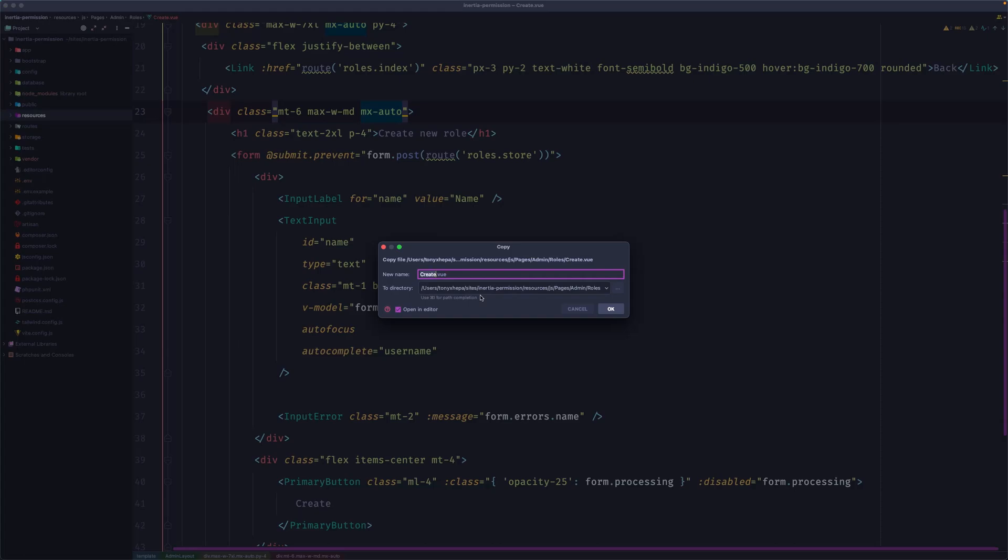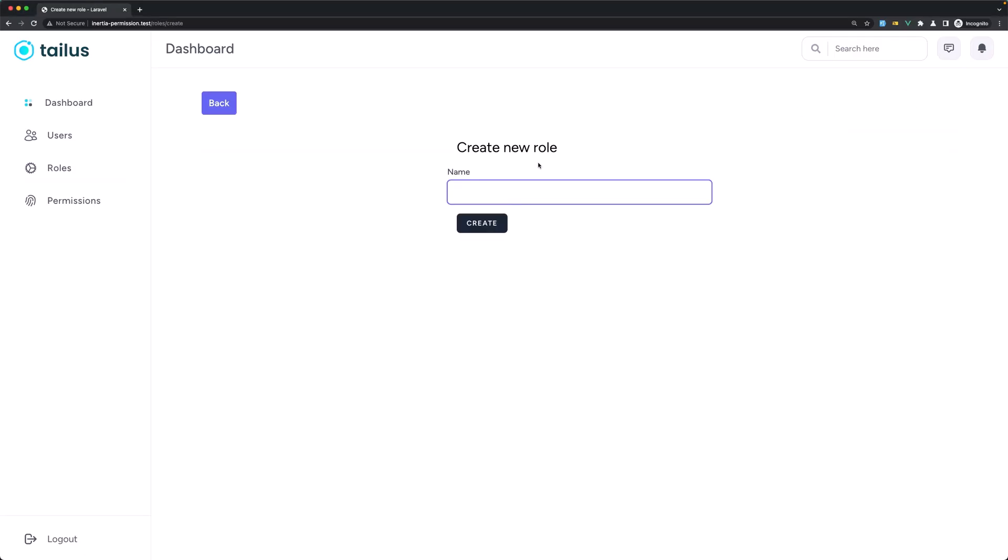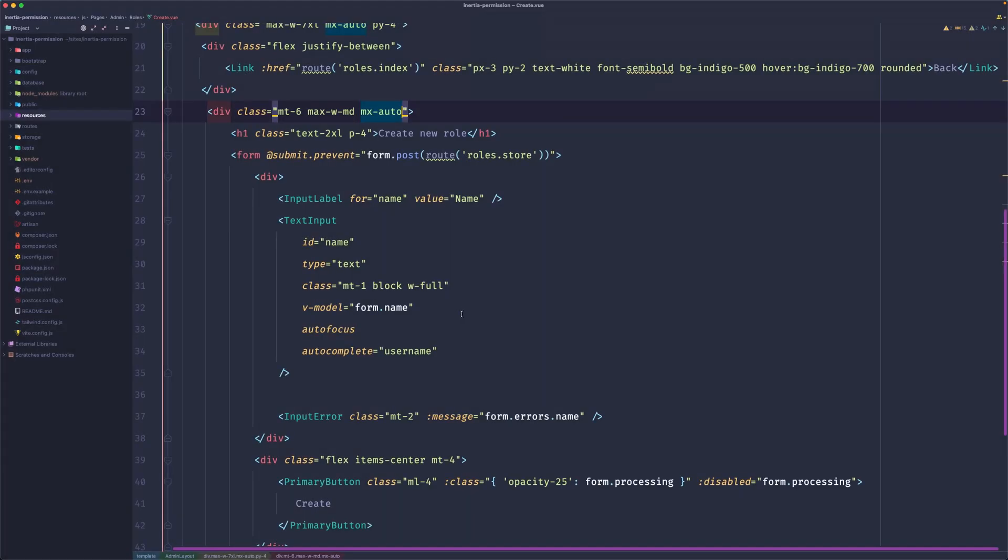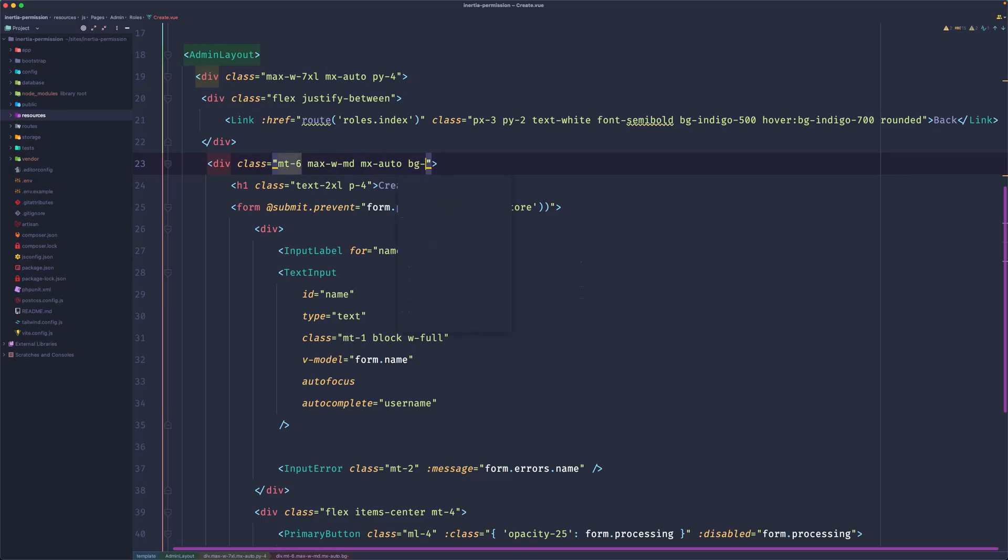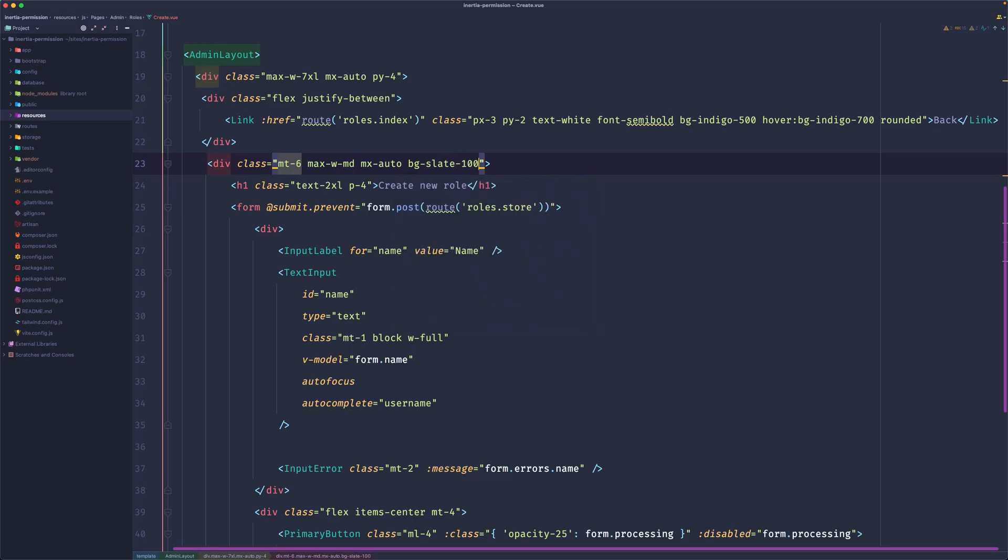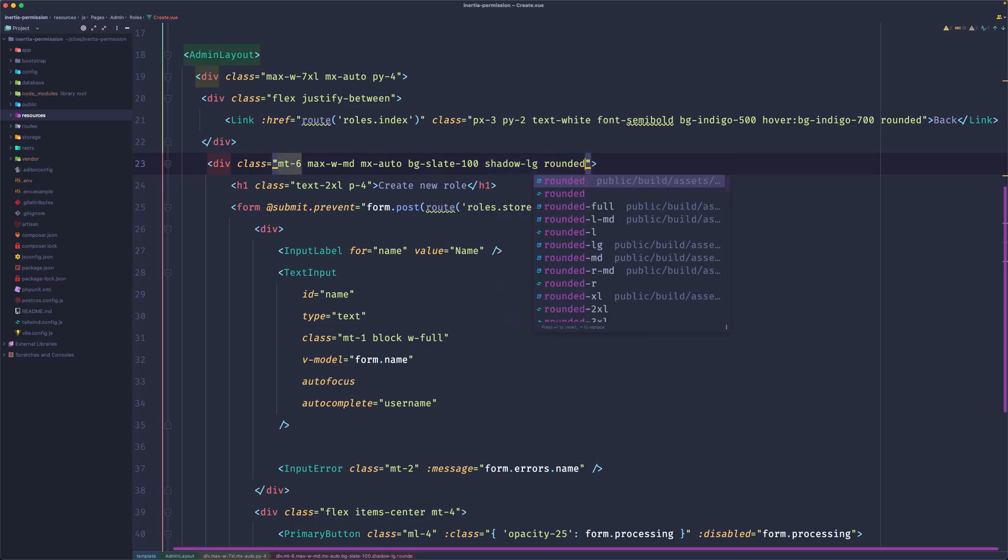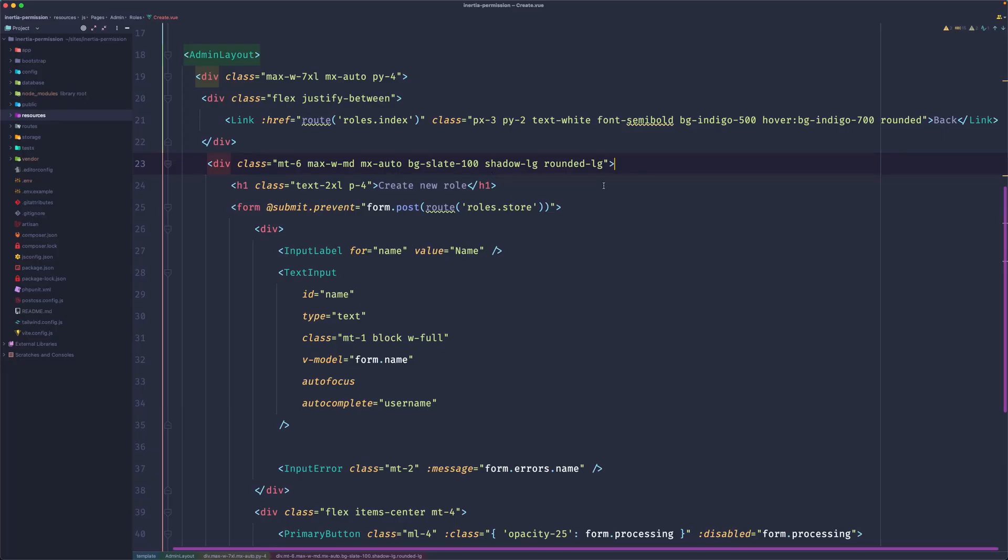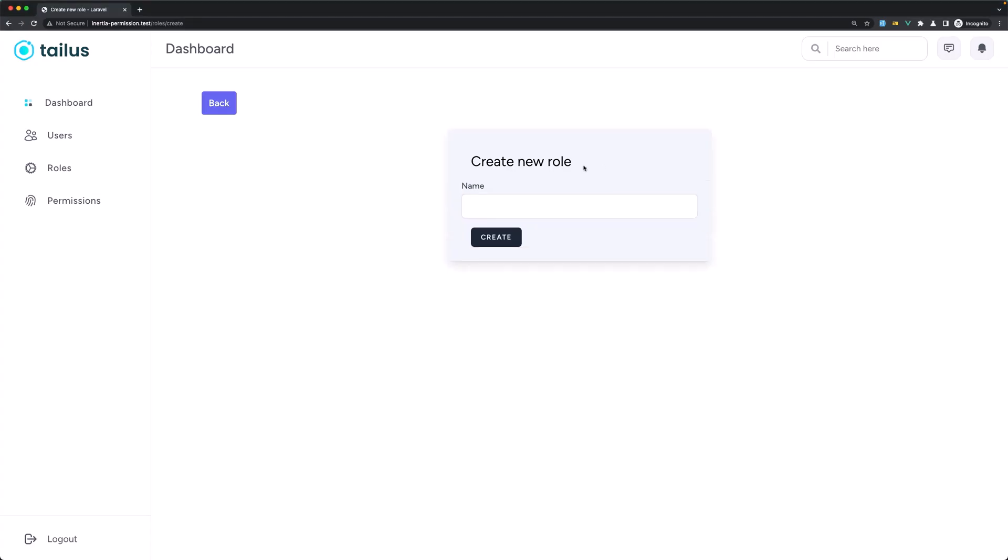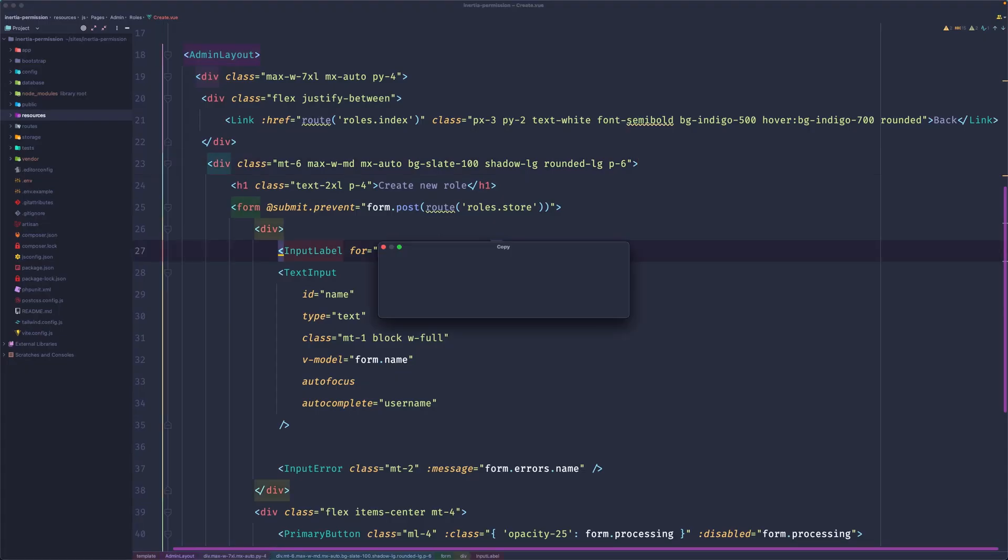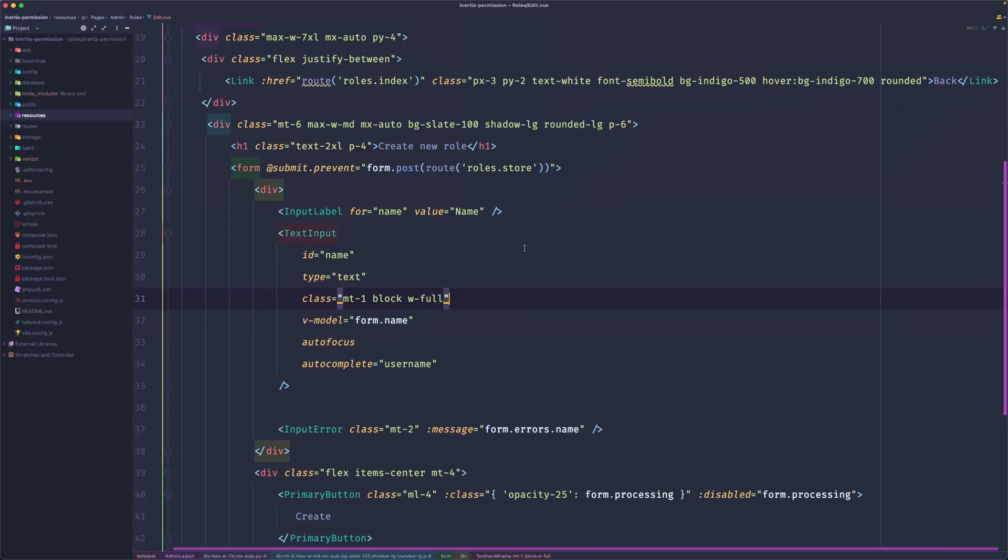Before that, let's add some styles here to be like a card, because right now it's just text. Here where we have mt-6 max-w-md and mx-auto, I'm going to add a bg of slate-100, shadow-lg, rounded-lg, and we have something like this. Now let's add padding of 6.